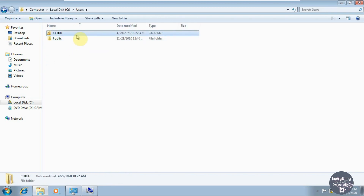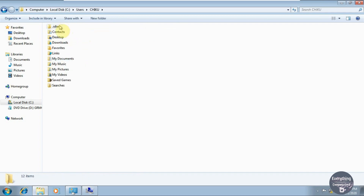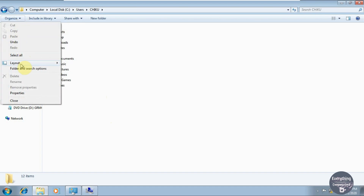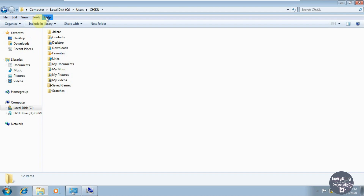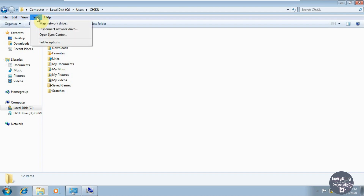Click on the folder with the name of the computer — in my case it is Chiku, in your case it might be different. Now we need to go to the AppData folder. As it contains sensitive data about applications and Windows, it is hidden, so we first need to unhide it. Click on Organize, then Layout, then Menu Bar to bring the menu back. Now click on Tools, then Folder Options.